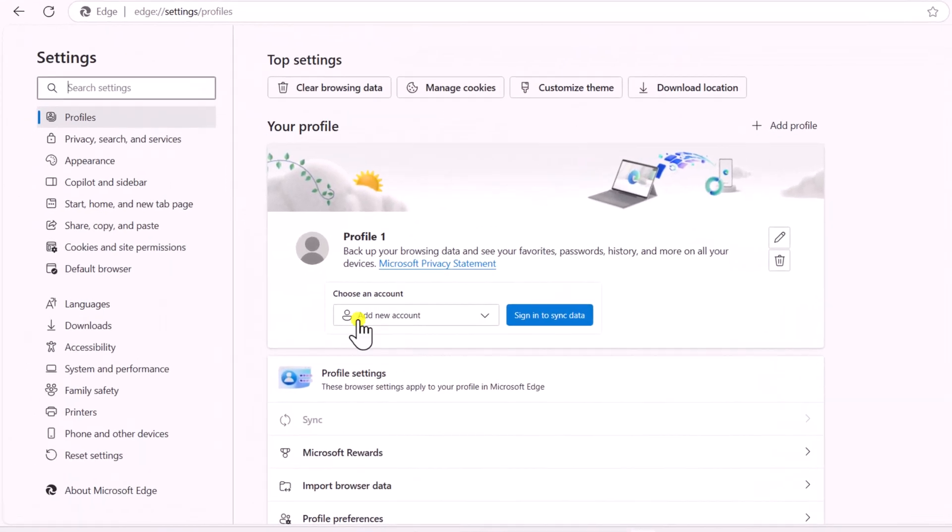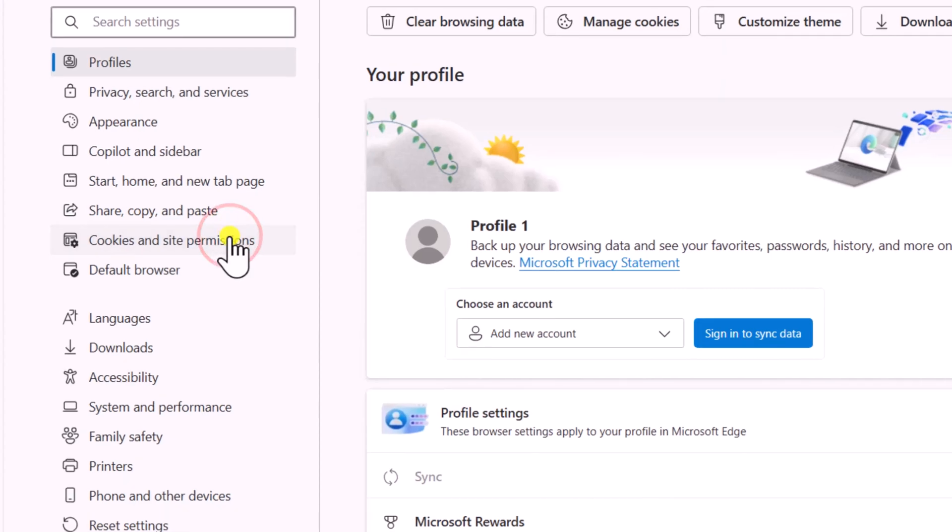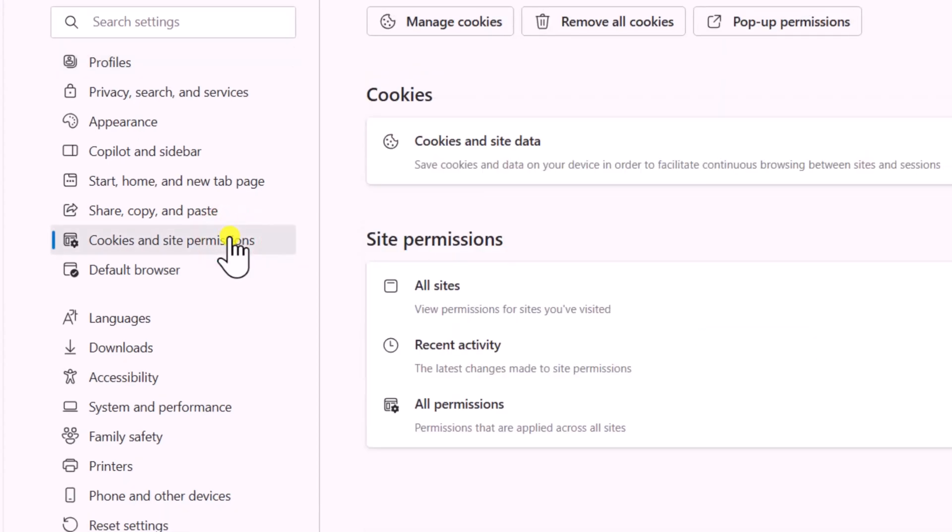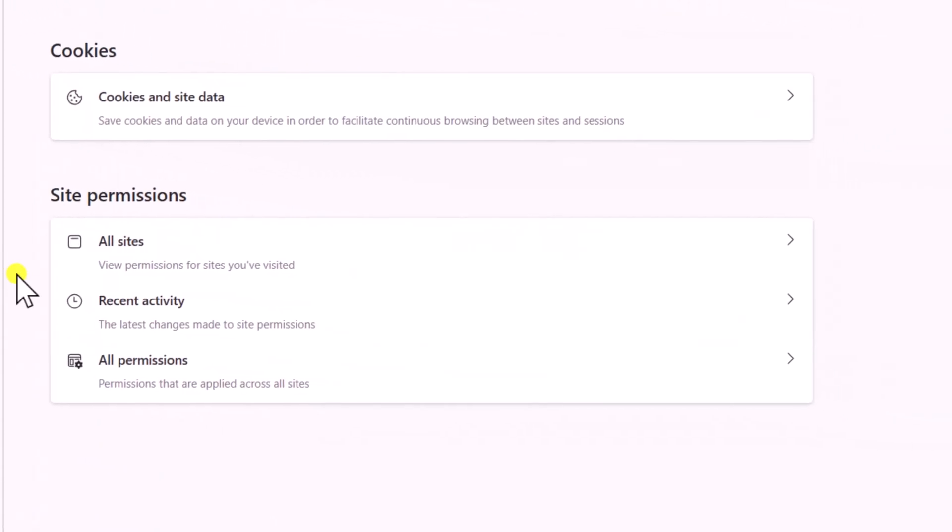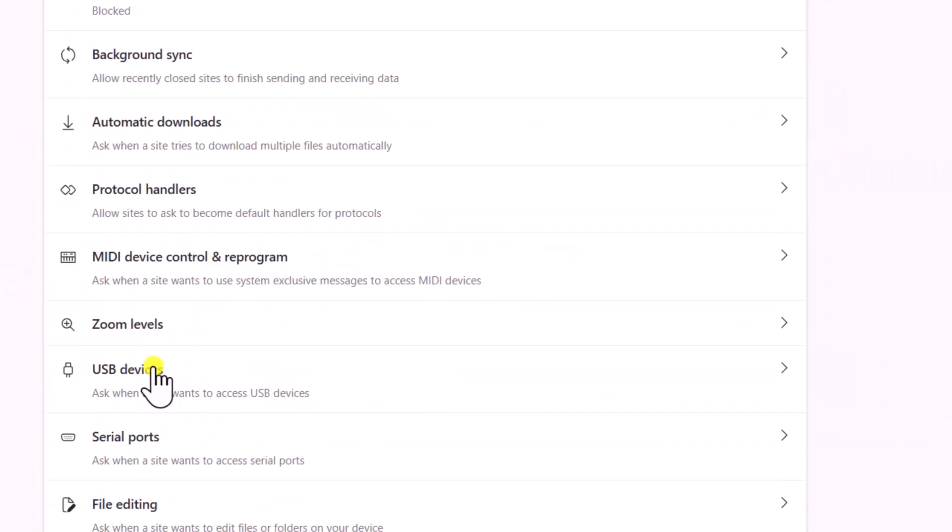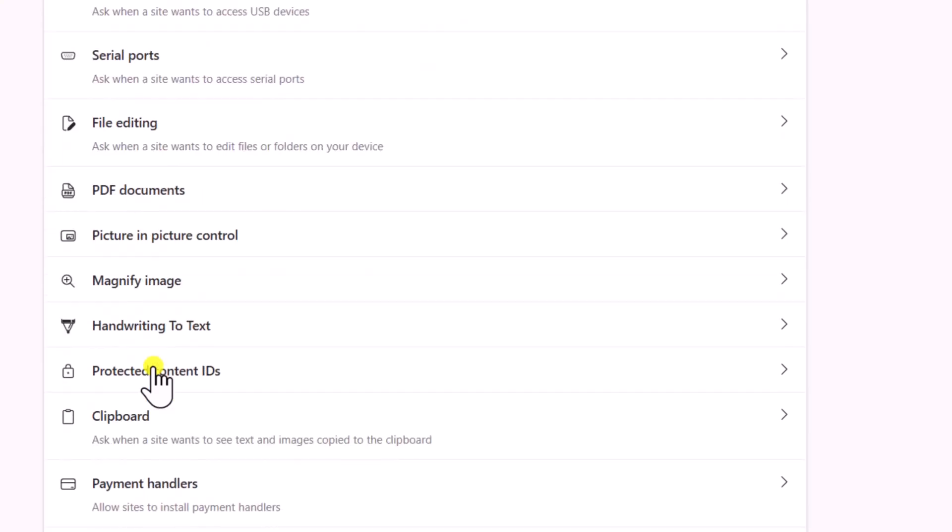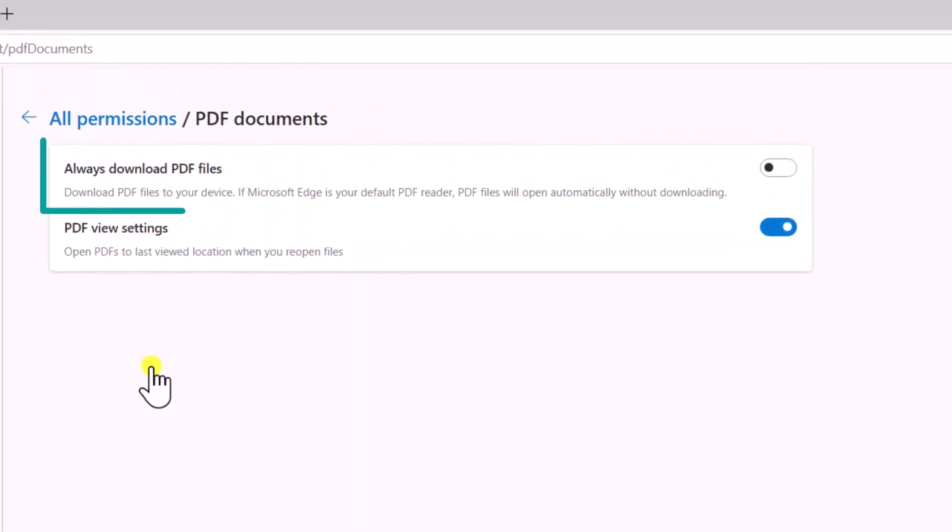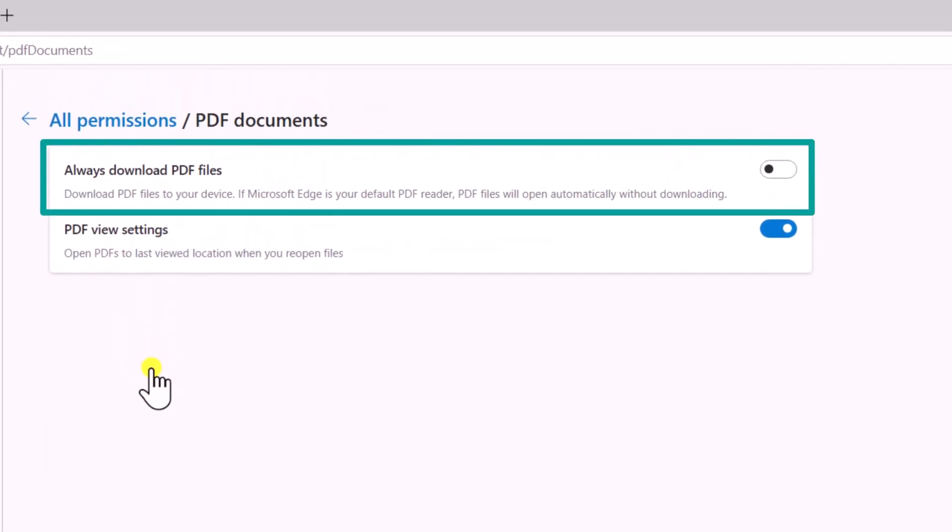go to Cookies and Site Permissions. Select All Permissions. Scroll it down and click on PDF Documents. Turn off the toggle for Always Download PDF Files. This allows them to open directly in Edge.